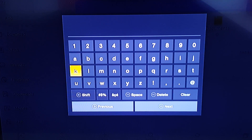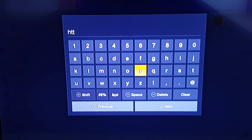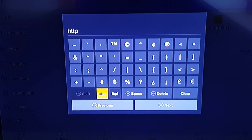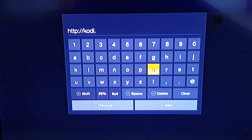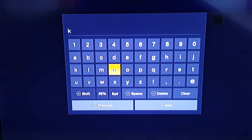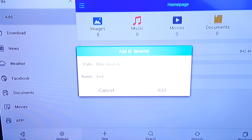Click on Add, and in the middle it should say Path — click where it says Path so you can type in the path. I'm going to put: HTTP colon slash slash kodi dot tv. Then hit Next and we're just gonna label it Kodi — this is where you're labeling the favorites. Put Kodi there, hit Next, then go down and make sure you highlight Add on the right — it should turn gray — and then hit Add.